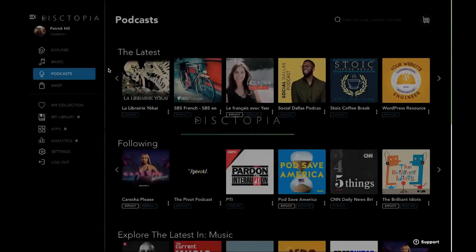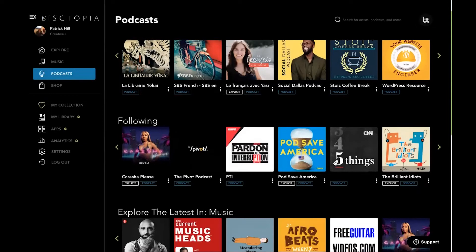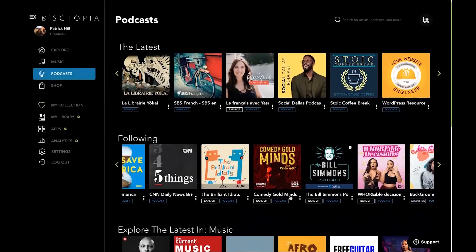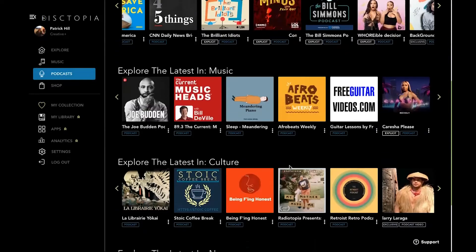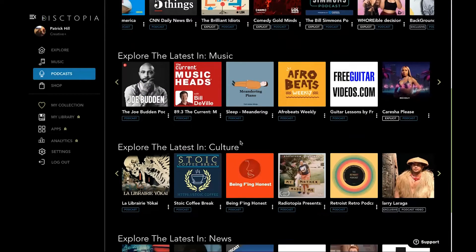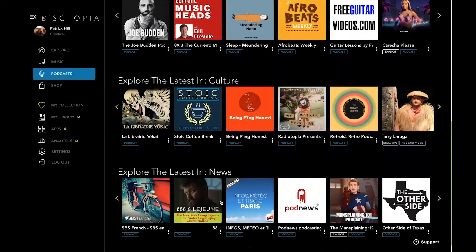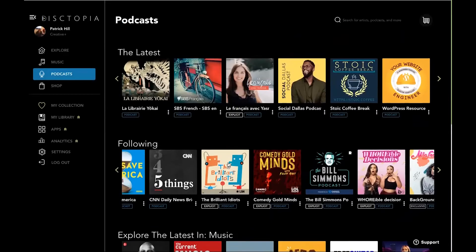So I'm going to go to the podcast page here. And so it shows the things that you're following. It shows any latest podcasts, shows anything that you selected, latest podcasts in music, culture, and news. Those are my three topics that I select.